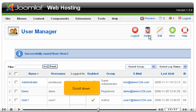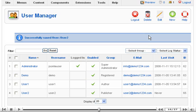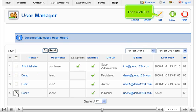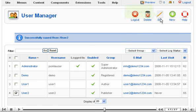Scroll down. Select this new user. Then click Edit.